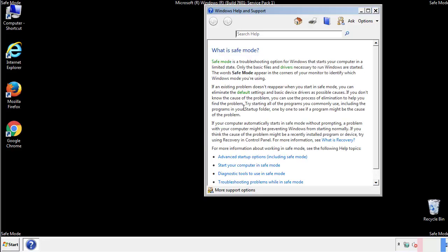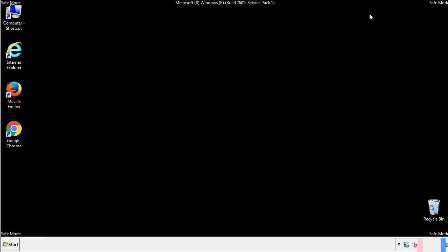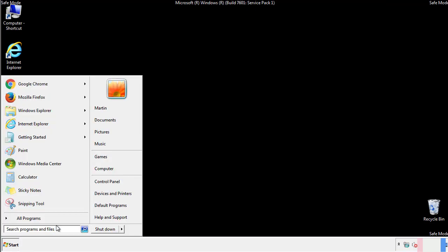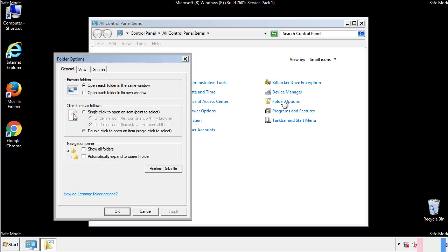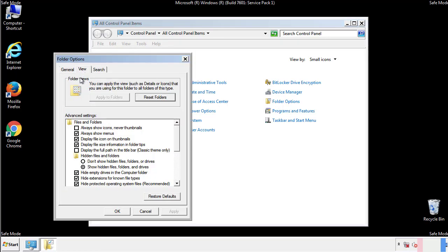Before we get started, we want to make sure that all the files and folders are visible. From the control panel, click folder options, view, and click the check box to make sure that we don't miss anything.